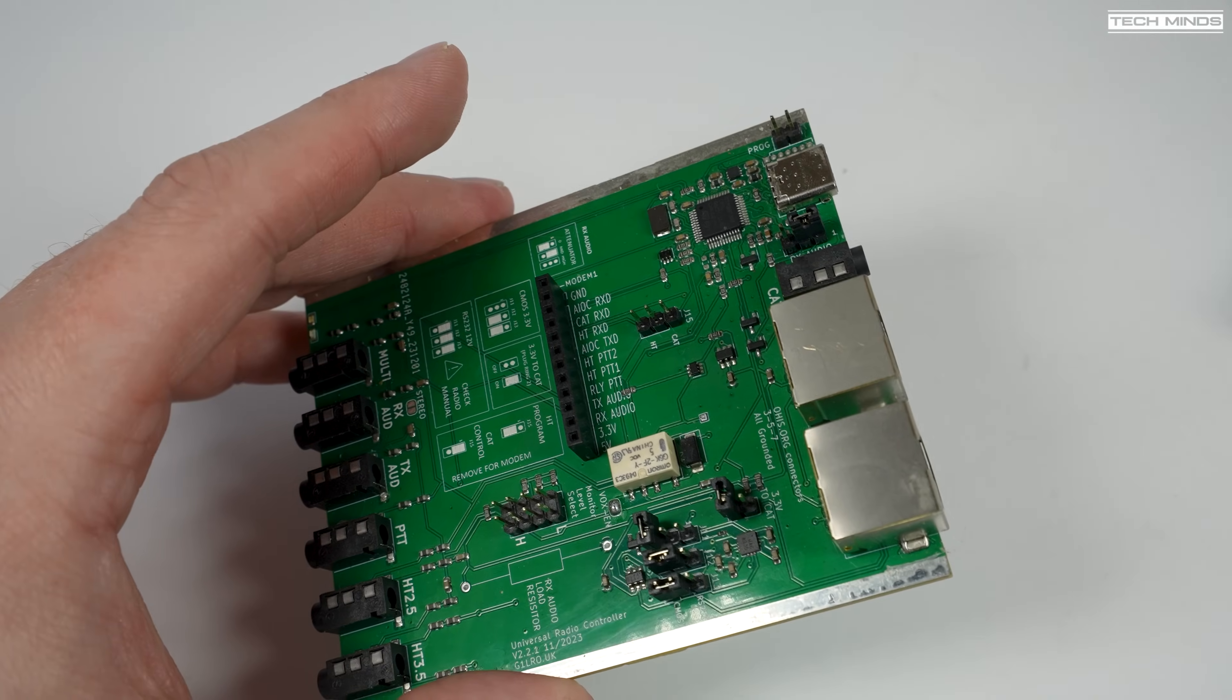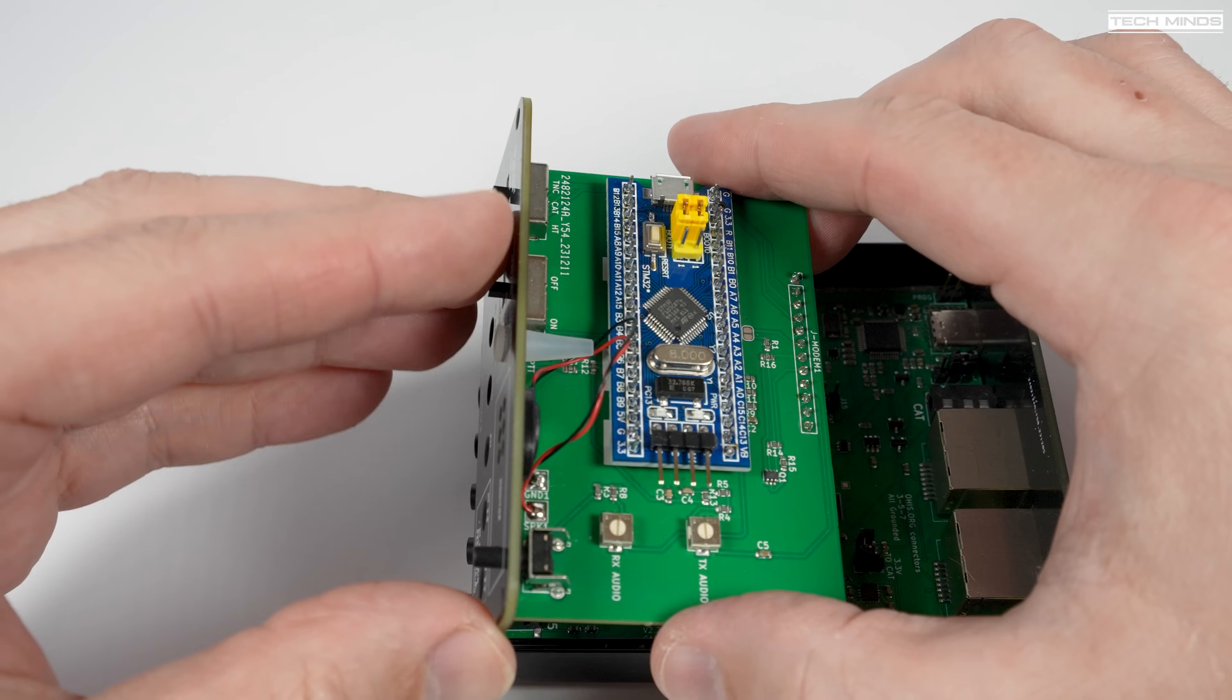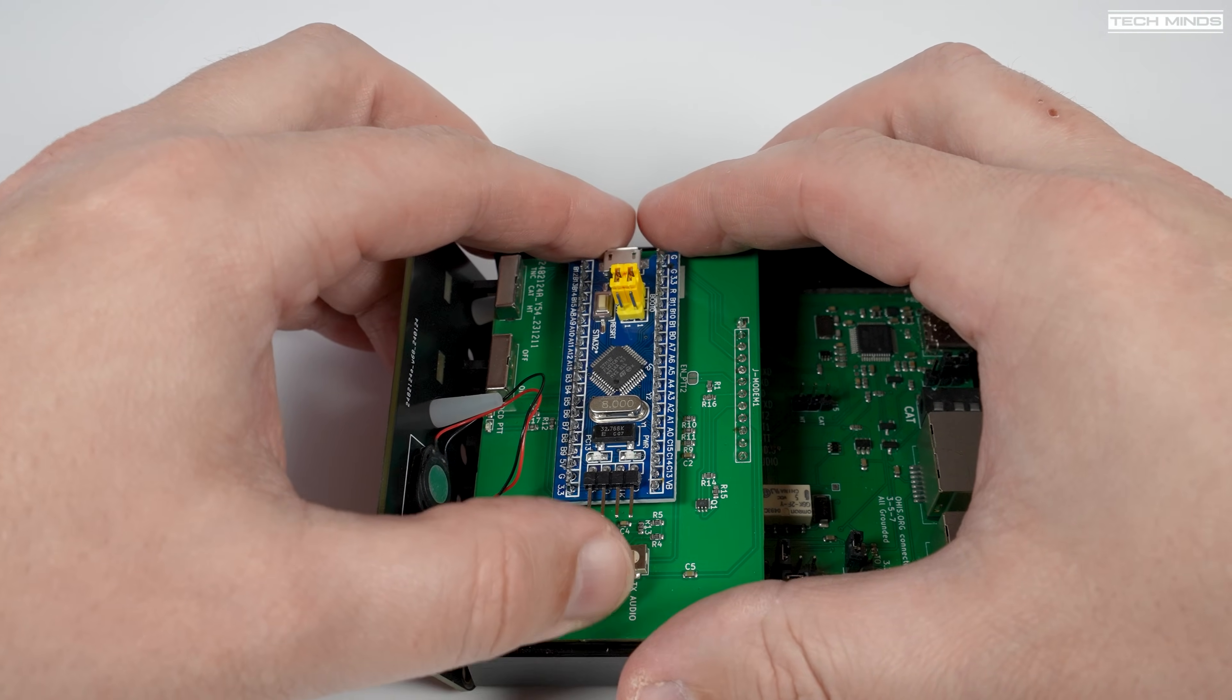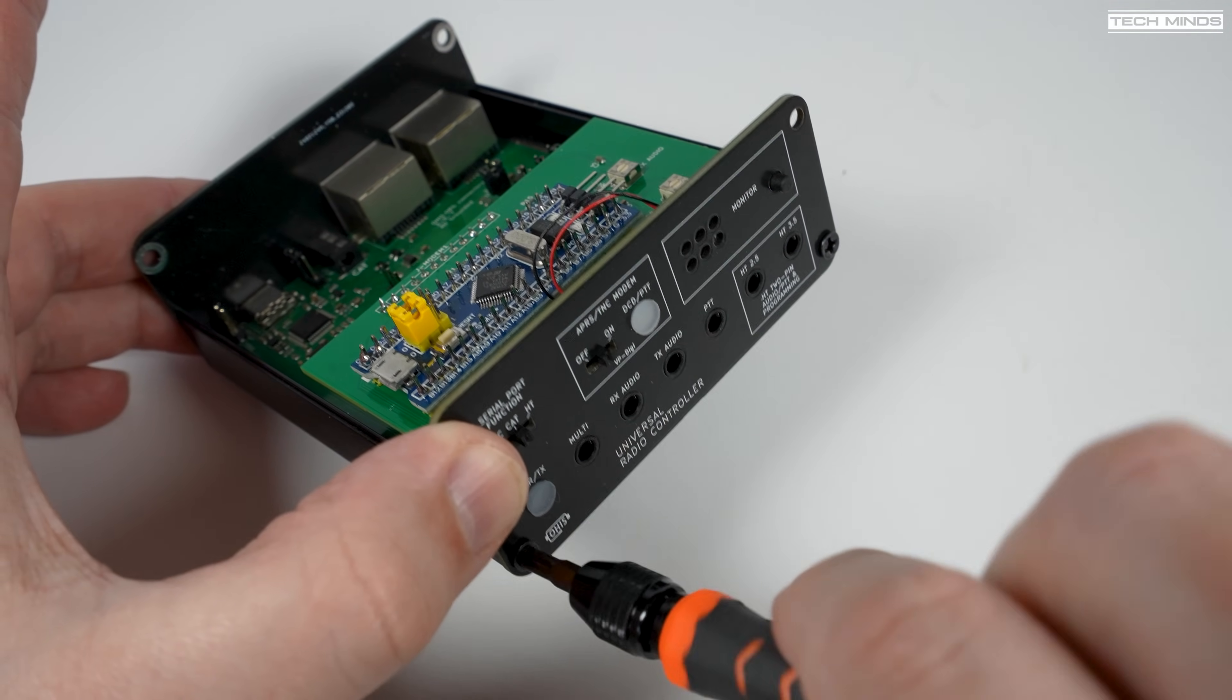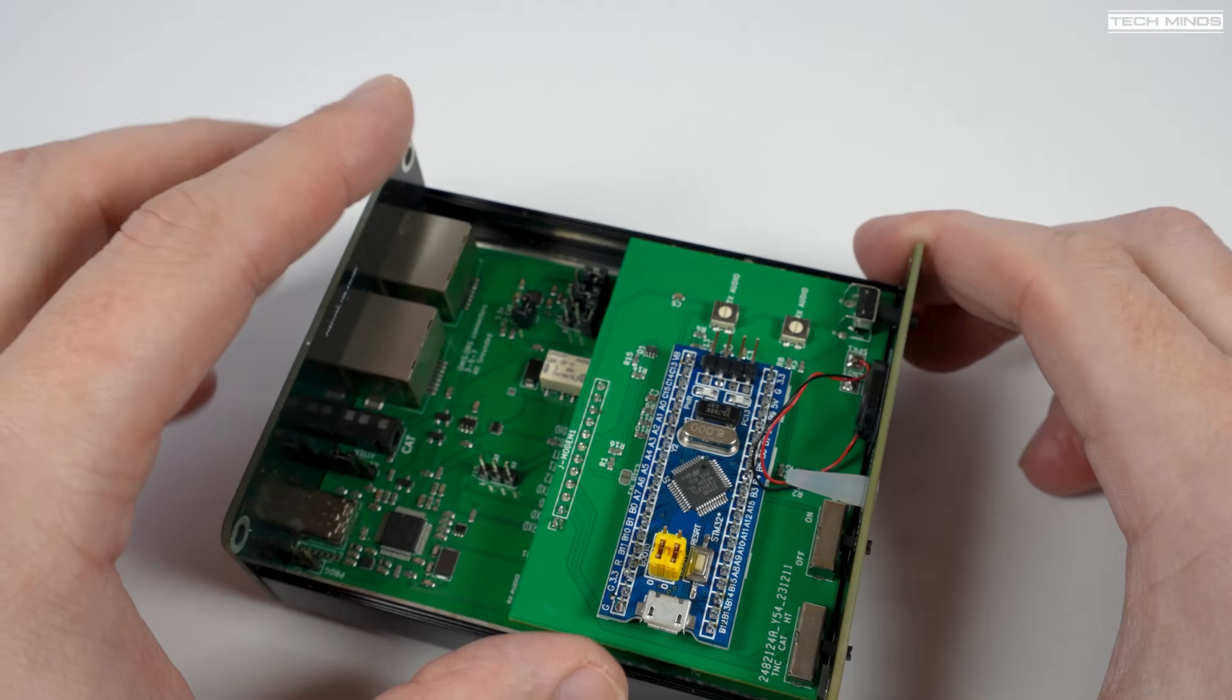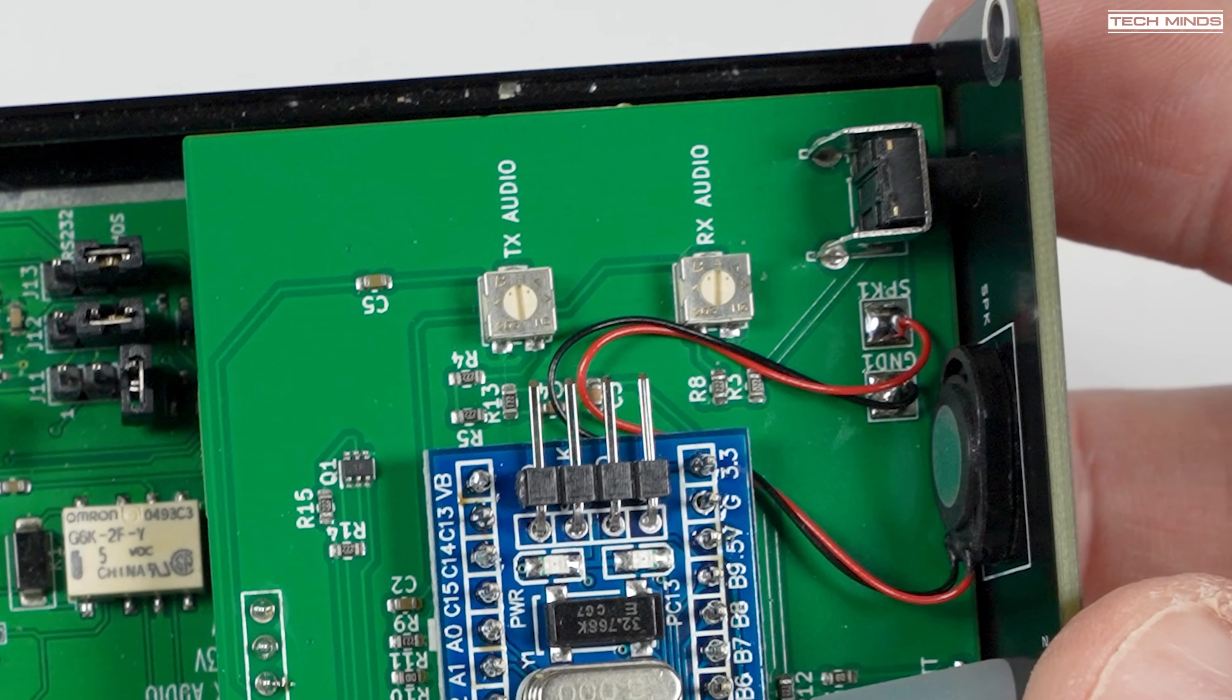Attaching the modem board is just the case of pushing the newly soldered header into the socket on that main board. Once in place, just attach the two lower screws to hold the board and face plate in place. However, don't put the lid on just yet as I'll need to check the audio levels for transmit and receive of the modem. These can be adjusted using the two board mounted variable pots.